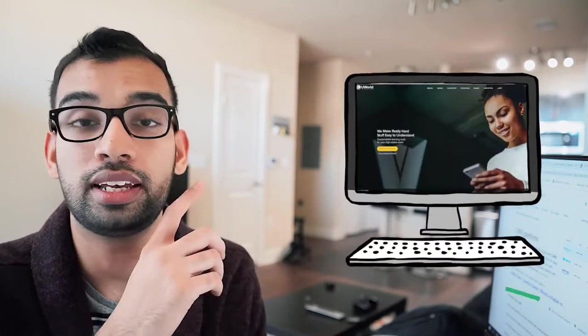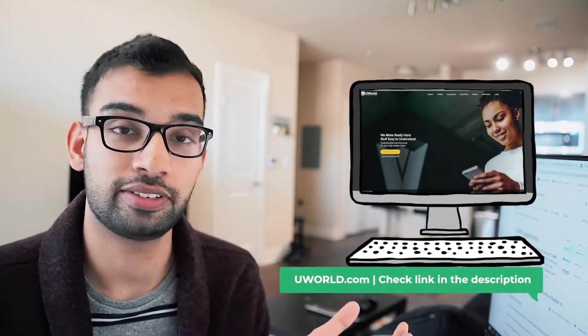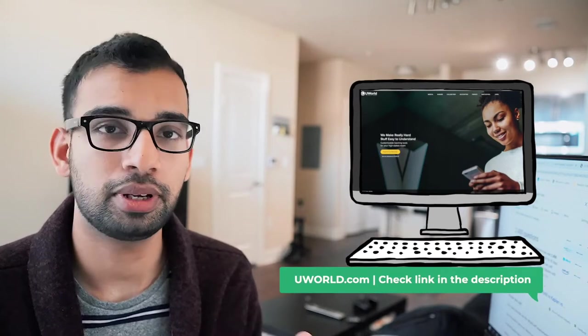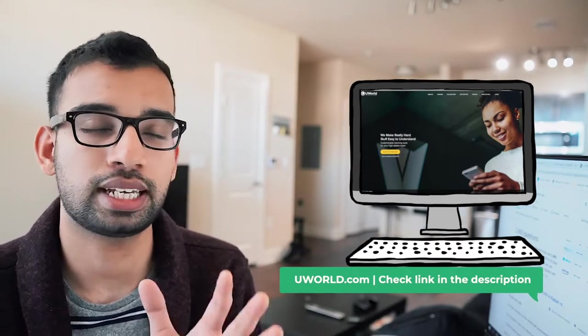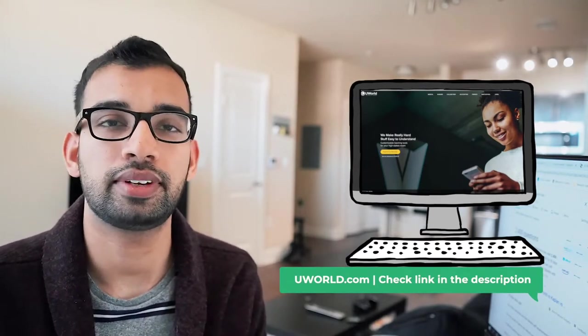So the main resource that all of us use to study for step one is UWorld. For step one, a question bank that has about 2,400 questions, at least at the making of this video. It may go up, it may go down, depending on questions they add as well as take away. And so 2,400 questions, if you assume that you do two question blocks of 40 questions each, which is typically average for a typical step one study day. If you imagine doing 80 of them, so 80 total questions, it usually will take you 30 days to get through one set of all 2,400 questions.